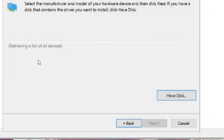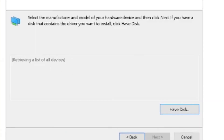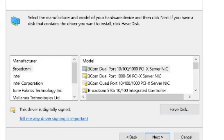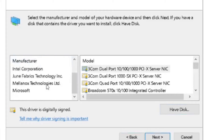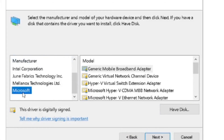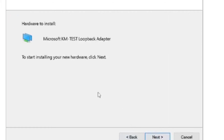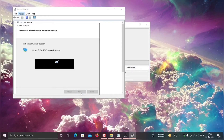Wait until the list of devices appears. In the manufacturer list, select Microsoft, and in the model list, select Microsoft KM Test Loopback Adapter. Click next twice and wait until the installation finishes.